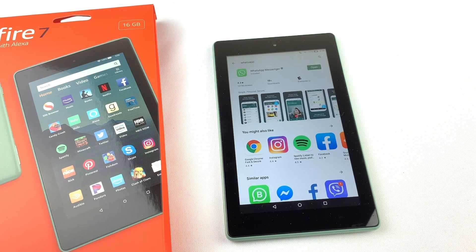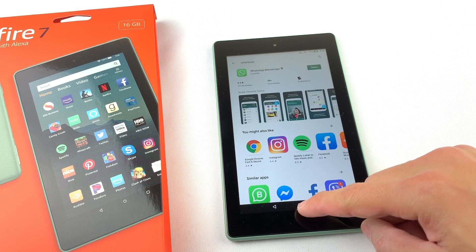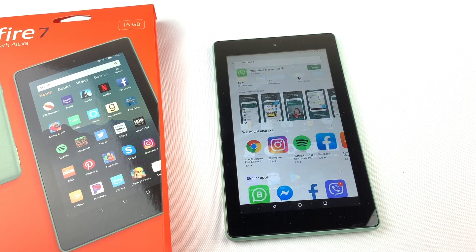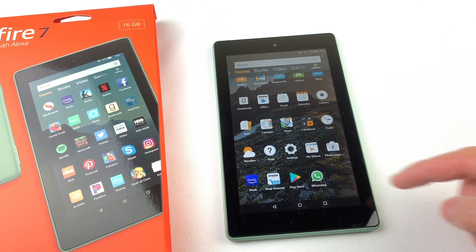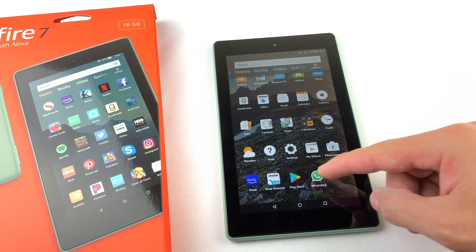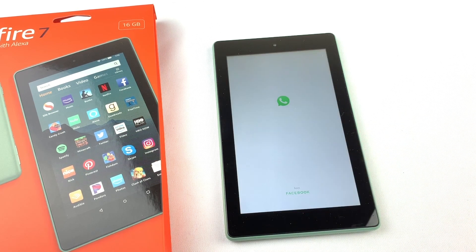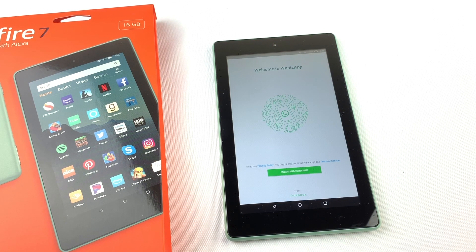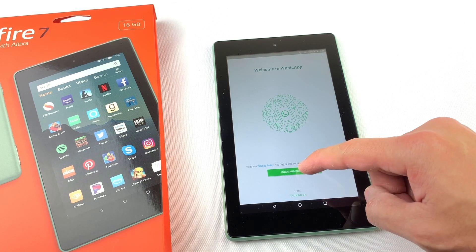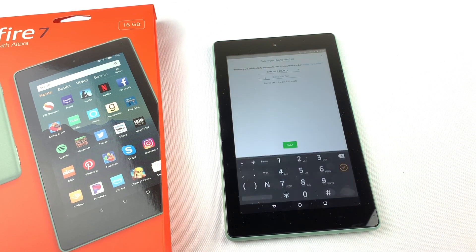And that's it. The app will now be available on the home screen. Let's open it. I hope this video helped you out. Please subscribe to my channel for more videos like this. Thank you for watching.